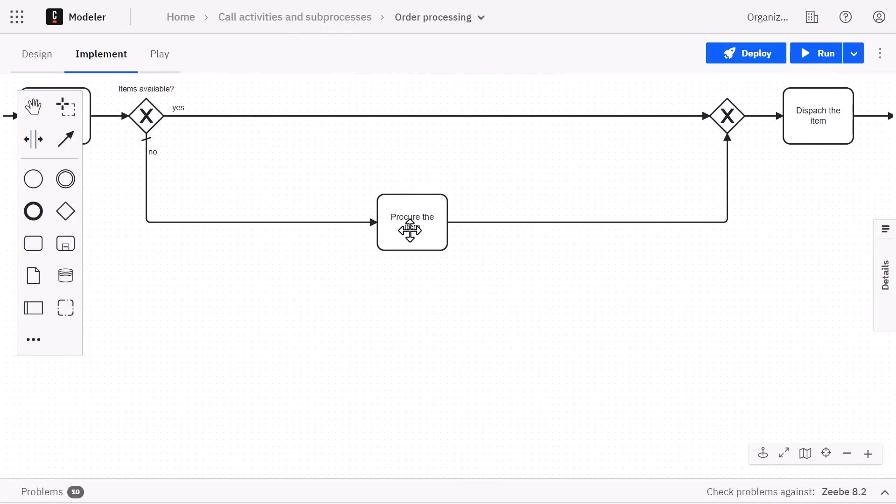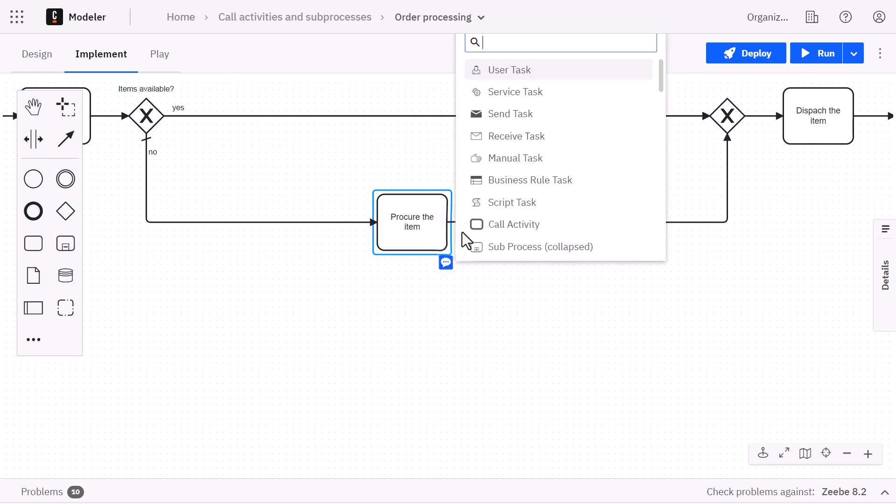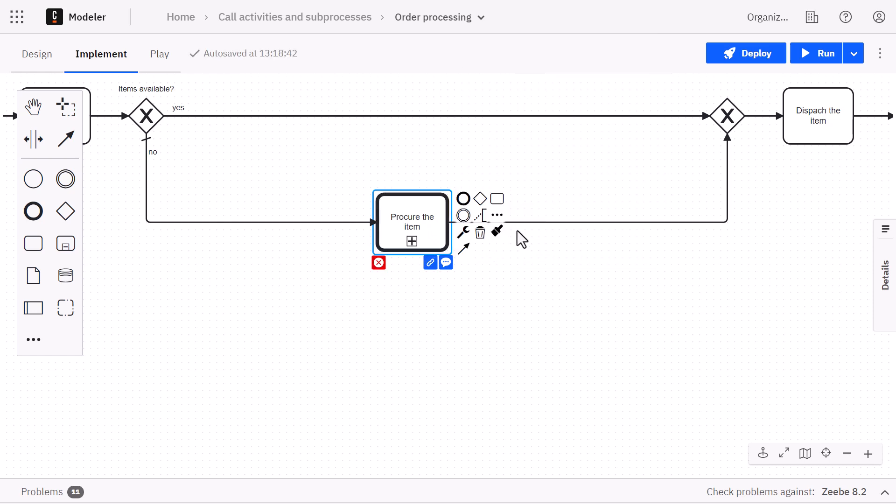we click the procure the item task, then click the wrench icon and select call activity. This will allow us to link this task to the item procurement diagram we just created.